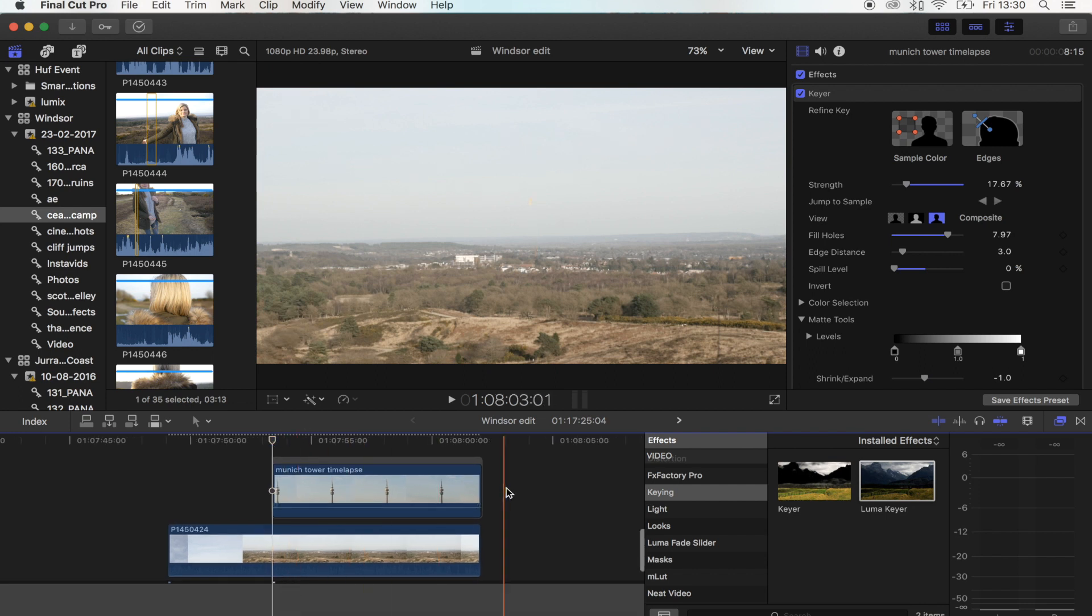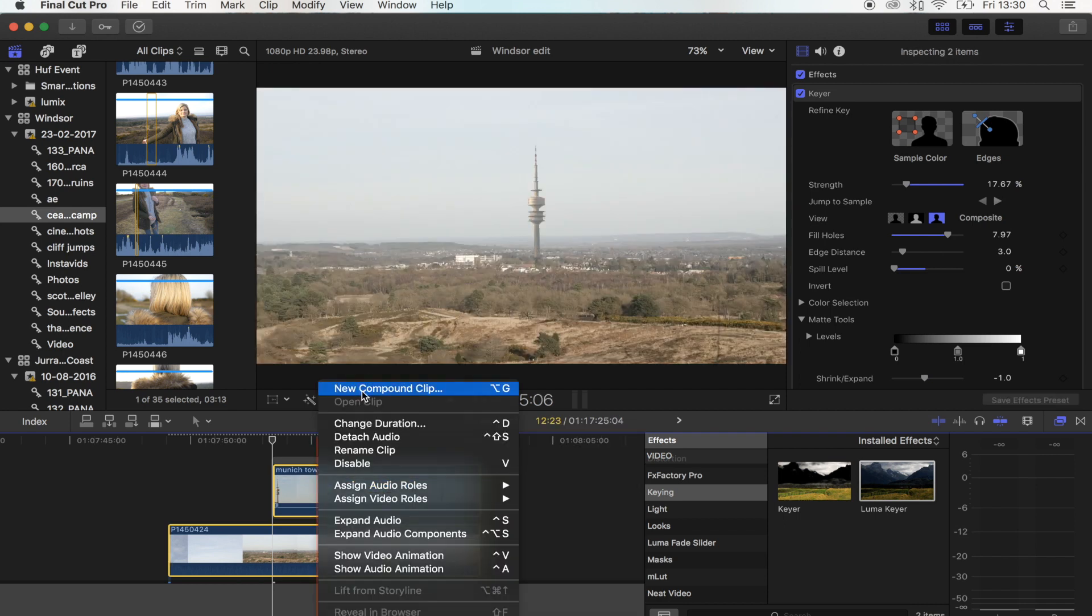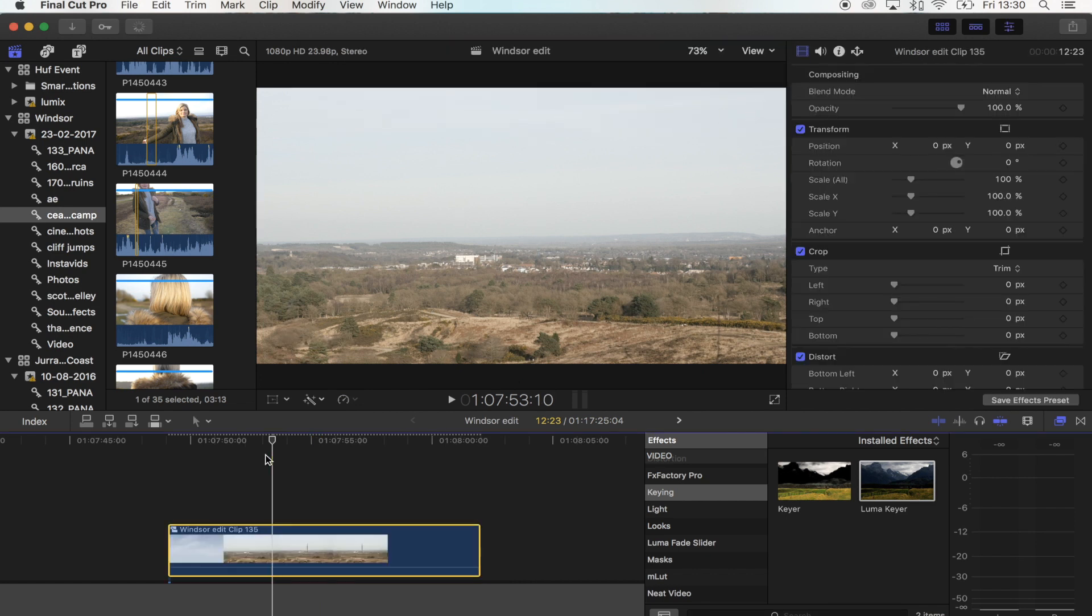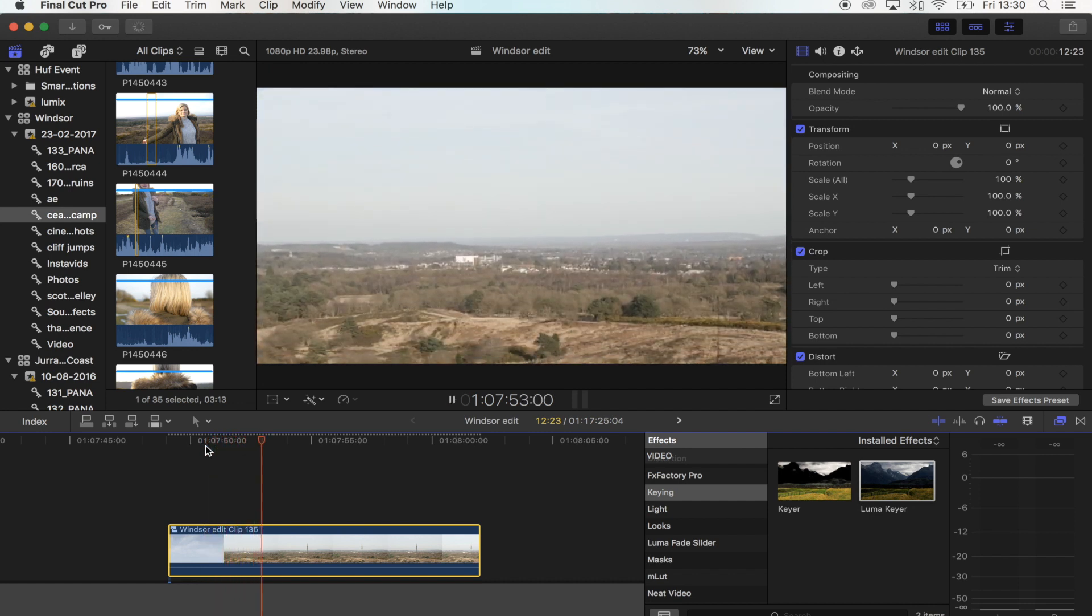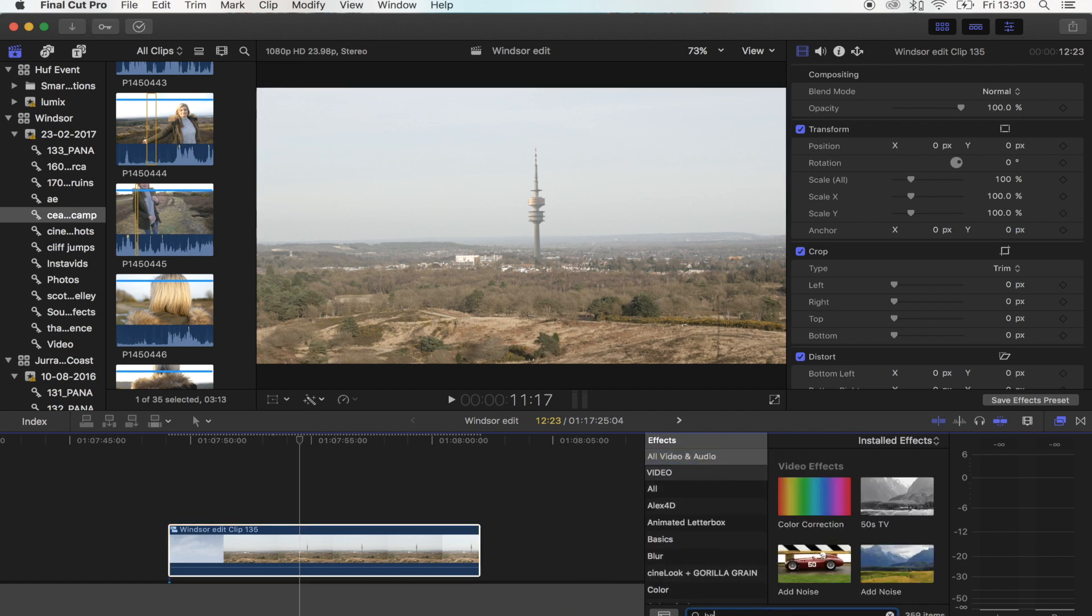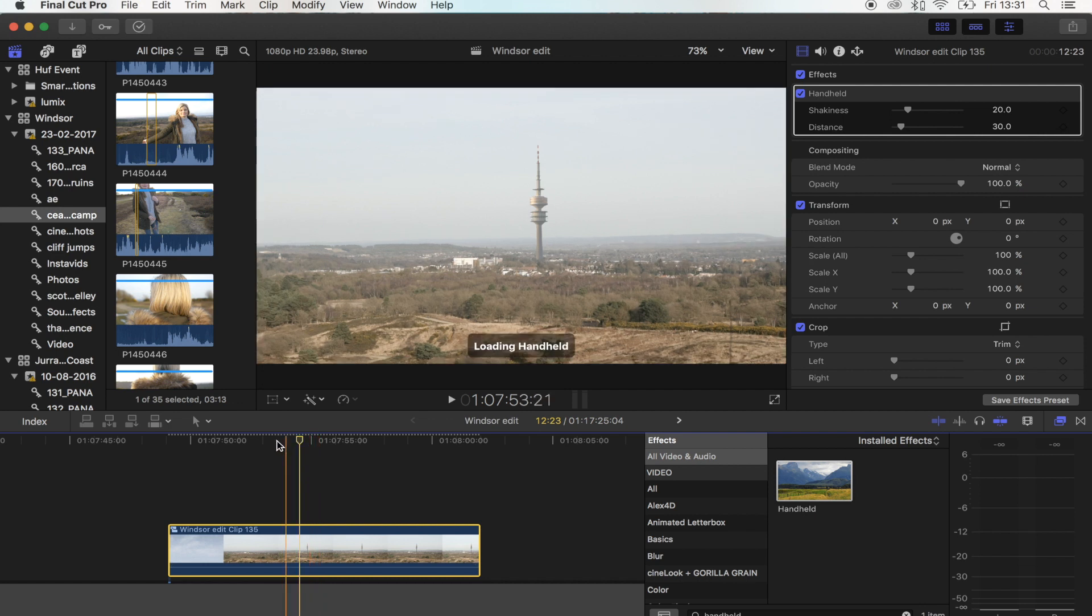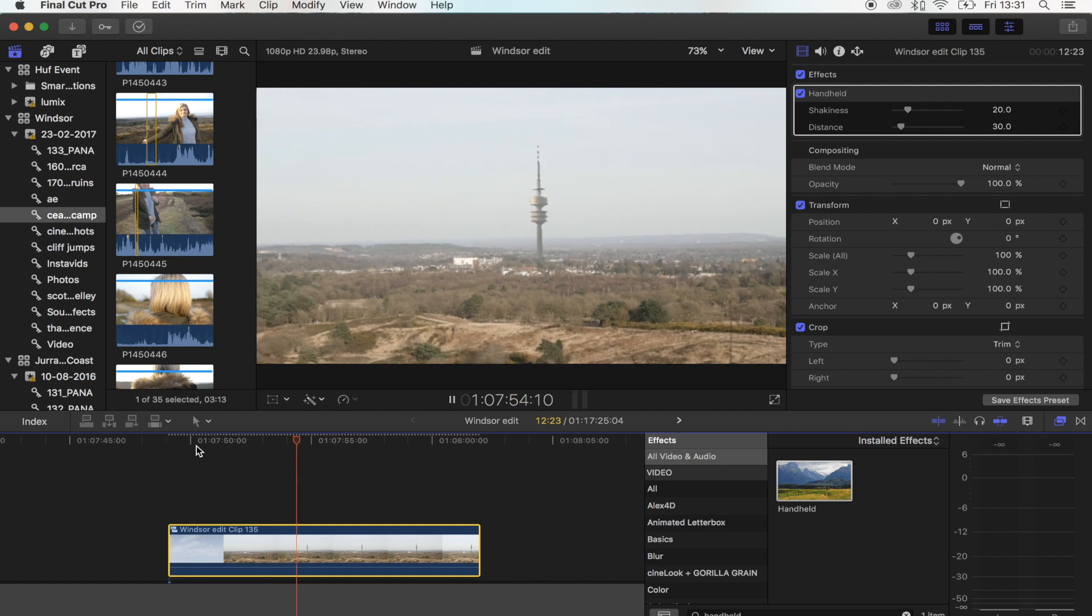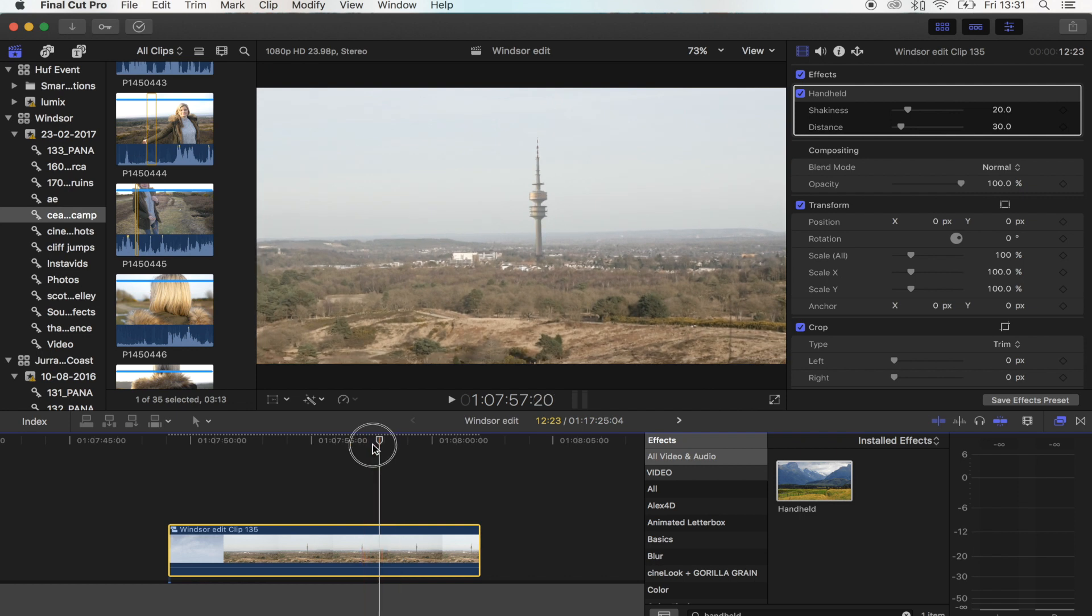The next step is to select both of these and just turn it into a compound clip. Next step is to add a bit of movement. You just want to go to the effects and we're going to search for the handheld effect. Just drag that on, and now this is going to make it look like it was filmed handheld. That looks pretty cool.